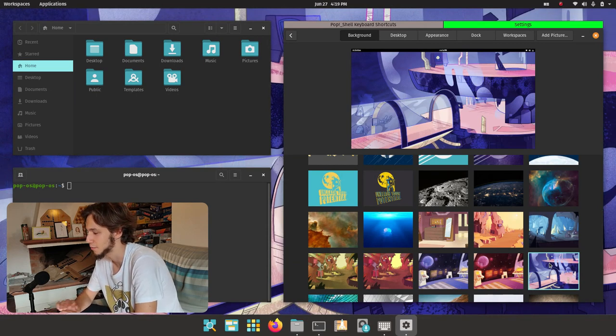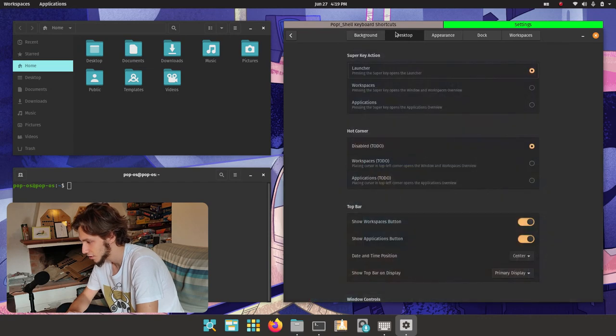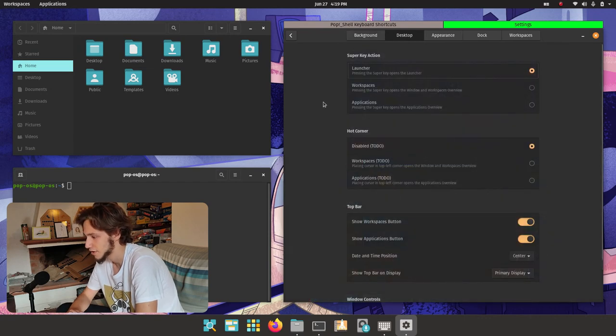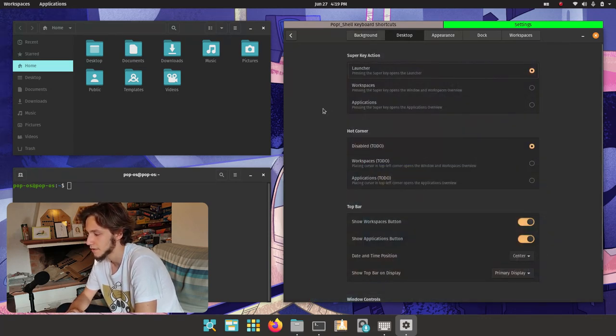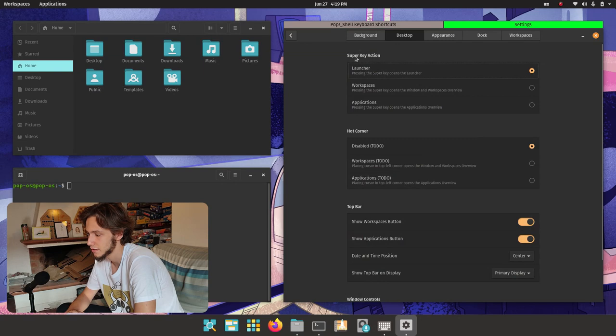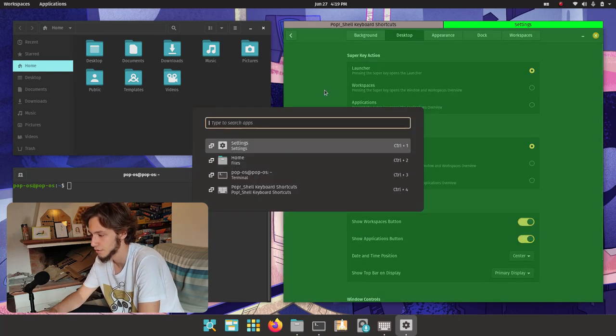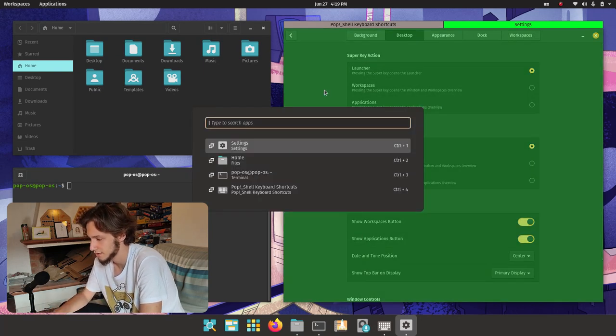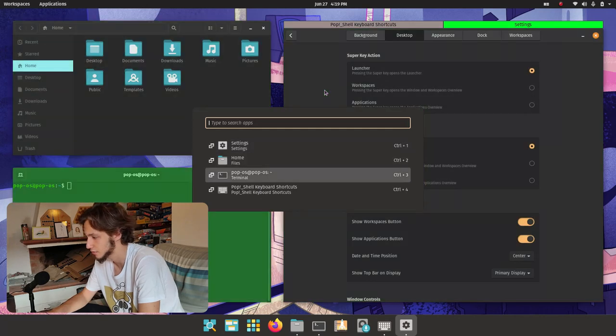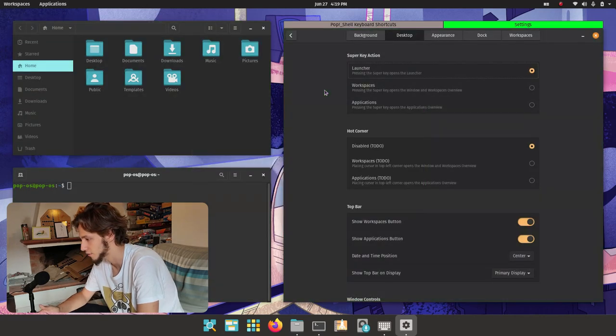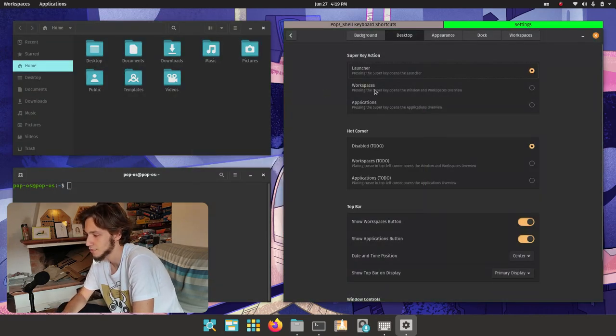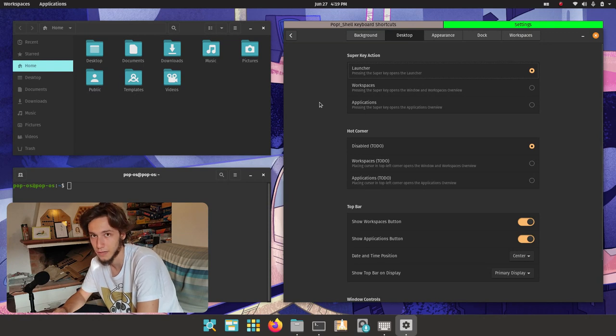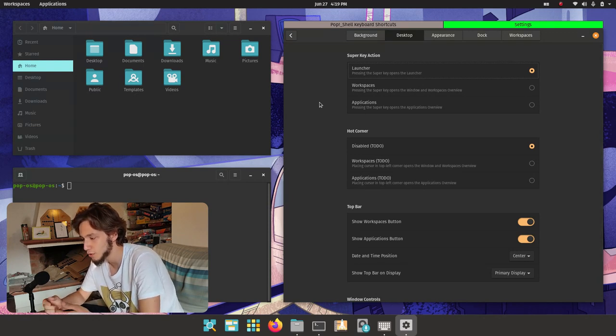Then desktop, we can change a lot of stuff. First of all the shortcut of the super key. What's going to do right now of course is this launcher, but you can also choose between workspaces and applications.